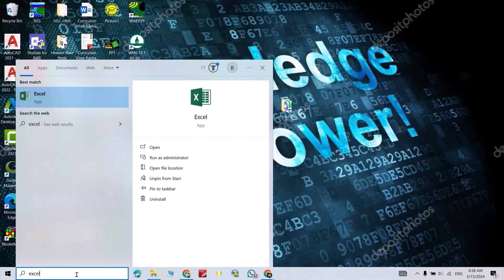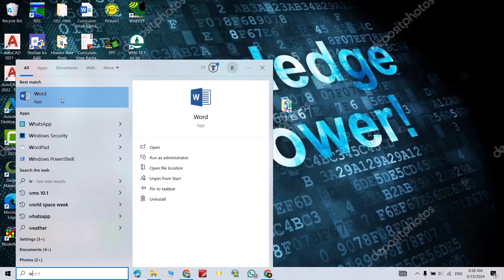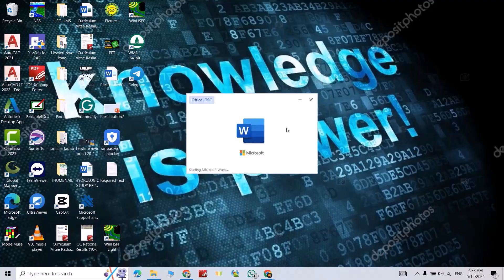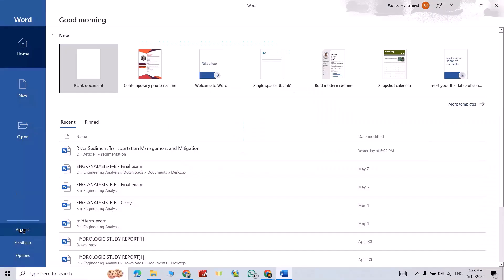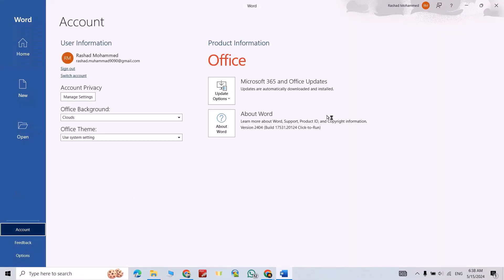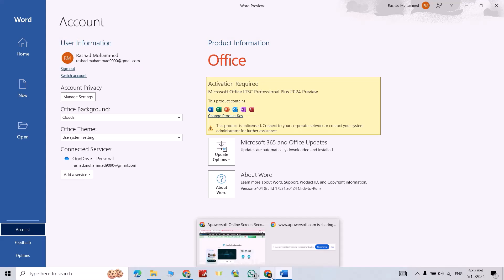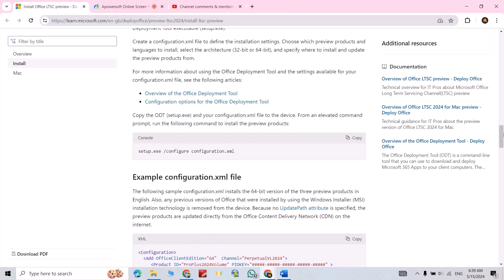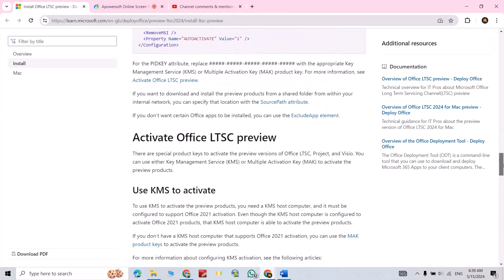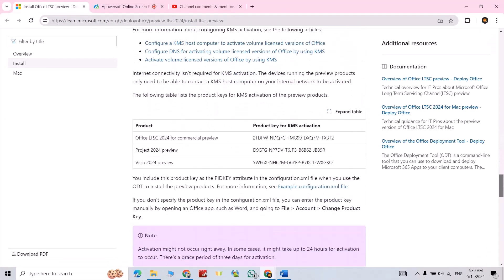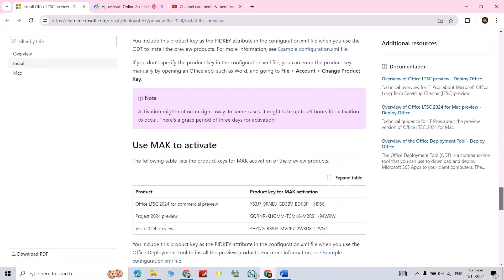Let's open it. If you click here account, you see activation required. Now just go to article, scroll down, we have a key because the key is provided by Microsoft Office. Select this key, Ctrl+C.